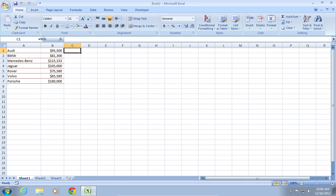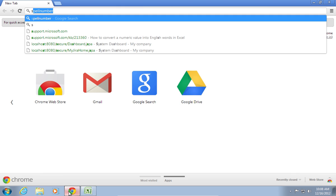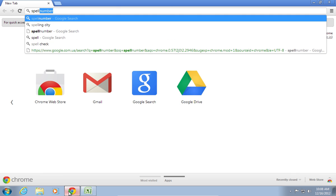Then, open a web browser. In the address bar, type spell number.